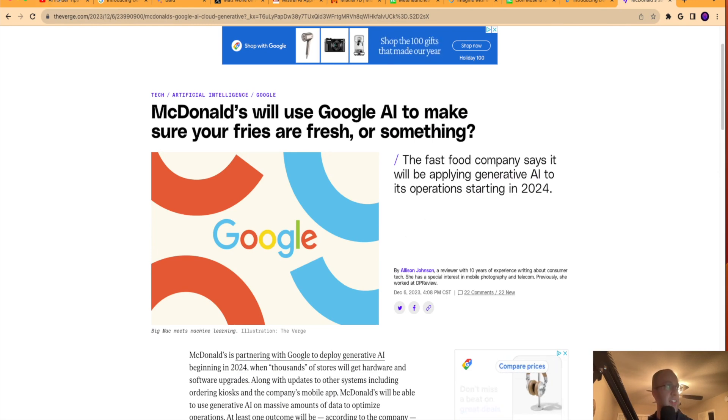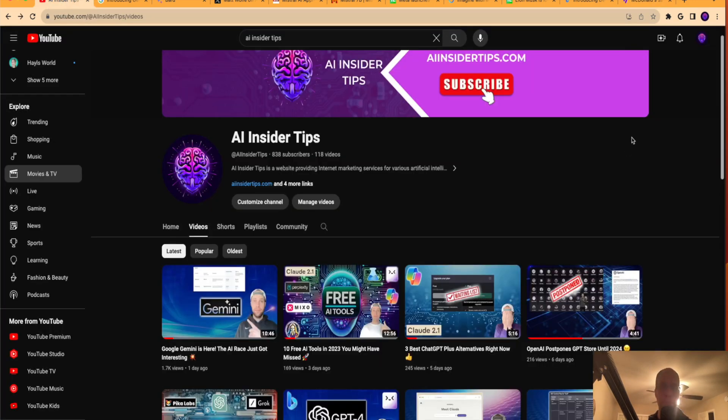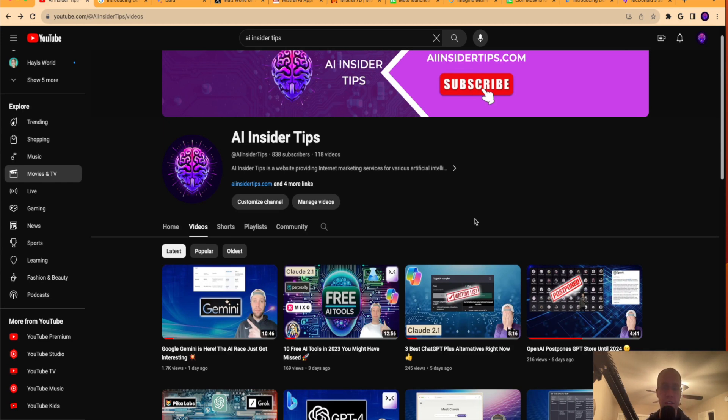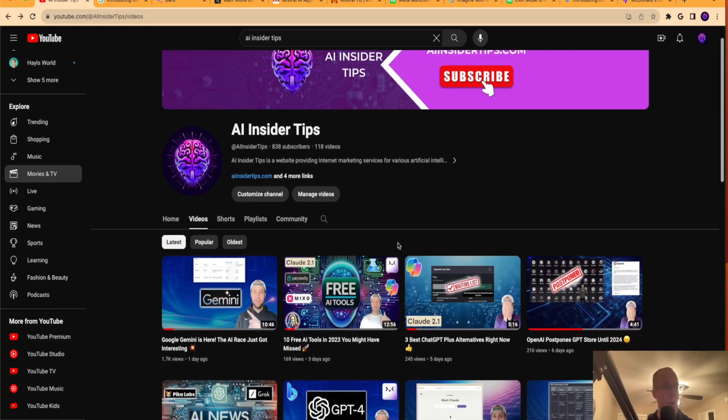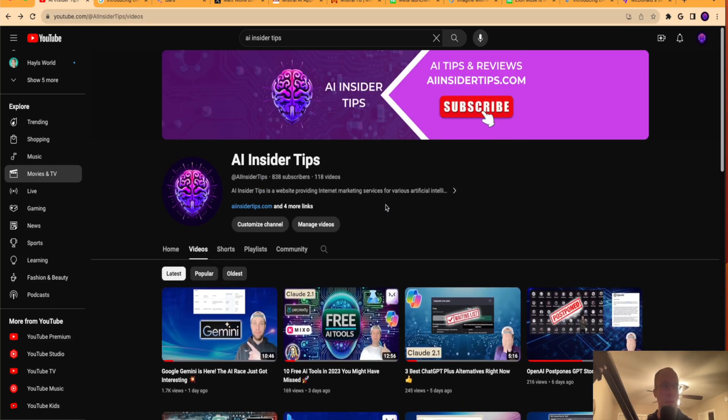So that's it, guys. Again, those are just some big stories for the week of December 4th in the world of AI and artificial intelligence. Again, this is Ryan with AI Insider Tips. Would truly appreciate you guys liking this video. Leave me a comment below if there's a story that you heard about that I should mention or talk about next time or even do a more in-depth video on. So subscribe to my channel if you haven't already. And, guys, I truly appreciate you all, and I hope you all have a great day.